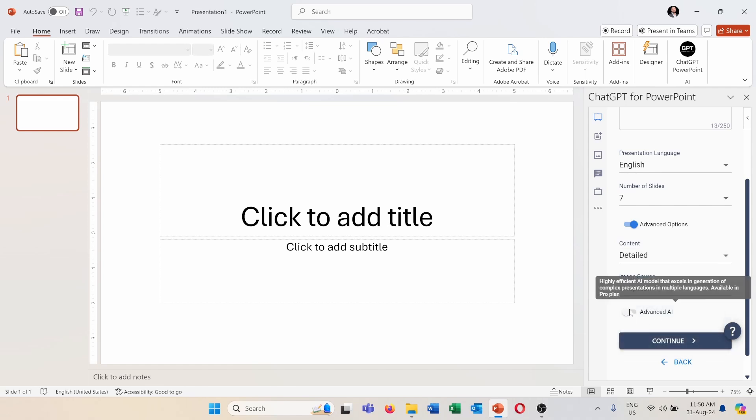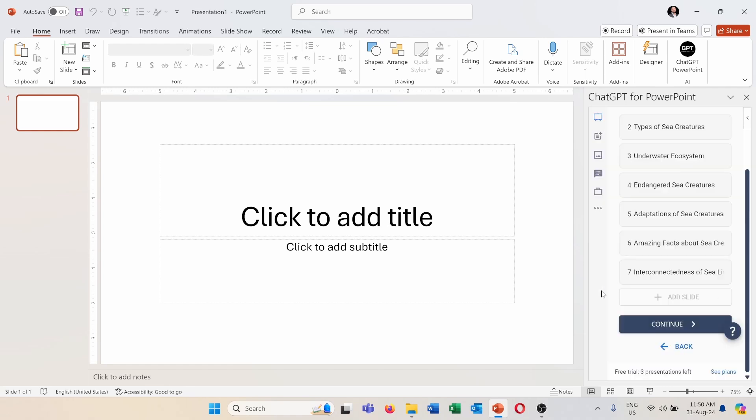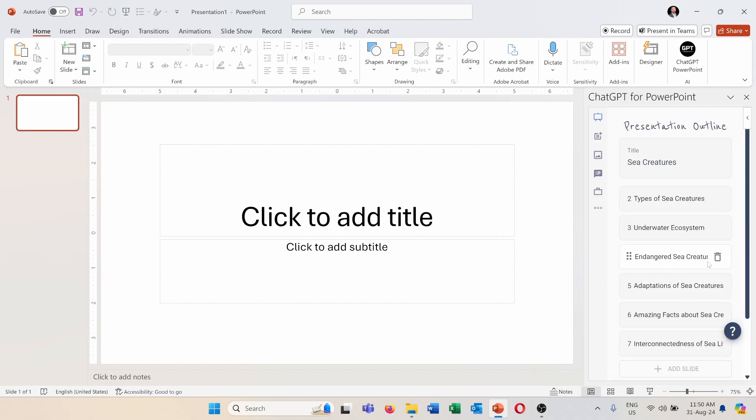And here in advanced AI it's again a pro feature that creates more complex slides using different languages and so on. But for now let's continue with the free version. And as you can see here is the presentation outline suggesting the seven slides for this presentation.